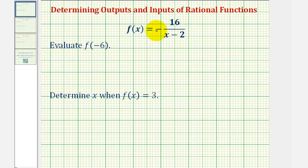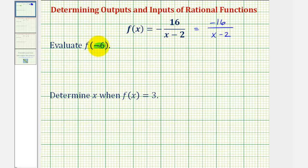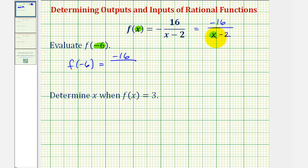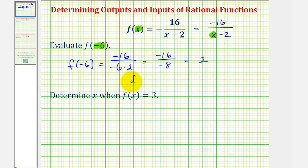Instead of leaving this negative out to the left, I'm going to take the opposite of the numerator and write this as negative 16 divided by the quantity x minus two. Now to evaluate f of negative six — negative six is the input, so we'll substitute negative six for x. So f of negative six equals negative 16 divided by the quantity negative six minus two, which is negative 16 divided by negative eight, which equals positive two. So f of negative six equals positive two.